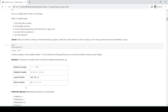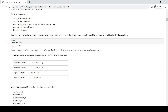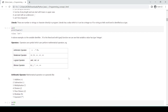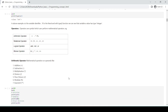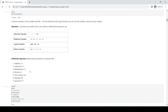Operators are symbols used to perform mathematical operations. In Python, operators are broadly divided into four categories: arithmetic operators, relational operators, logical operators, and bitwise operators. Arithmetic operators perform mathematical operations on operands such as addition, subtraction, multiplication, division, floor division, modulus, and exponent.